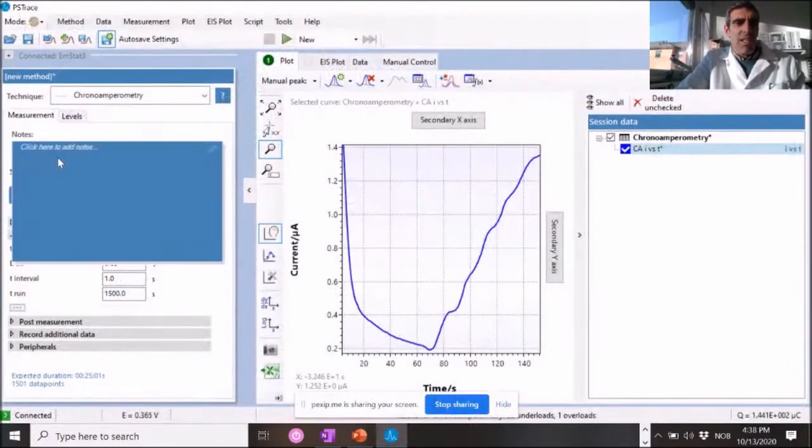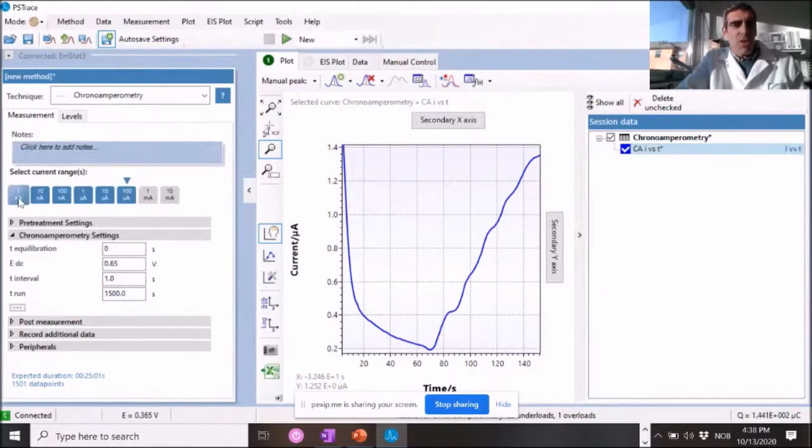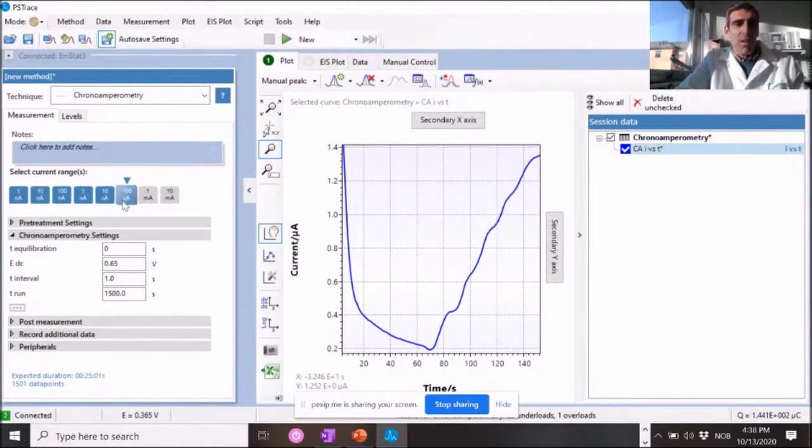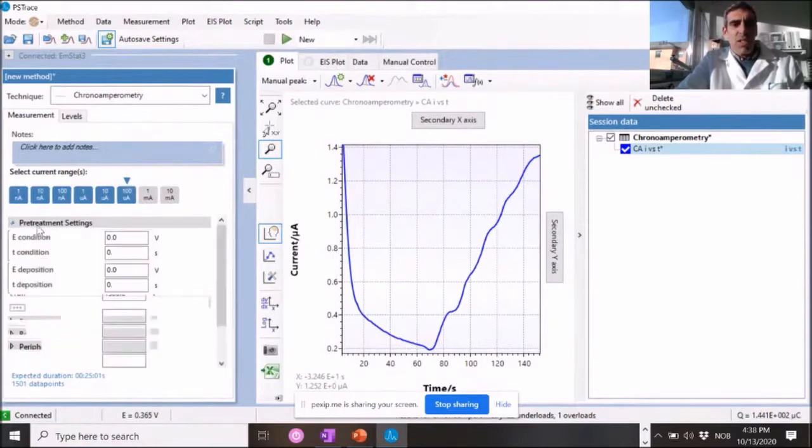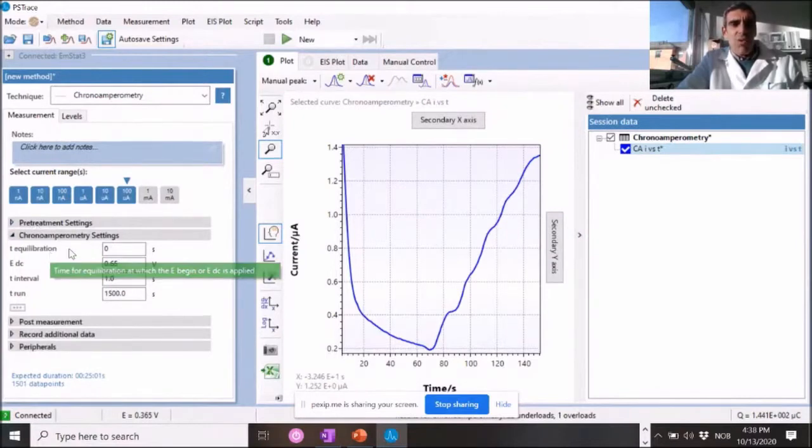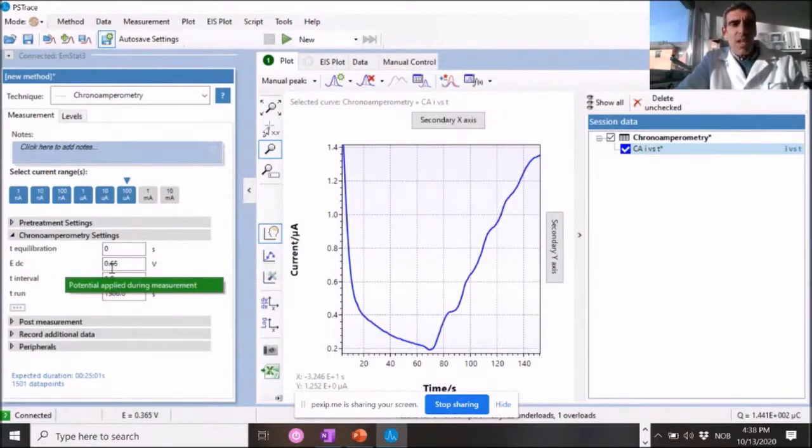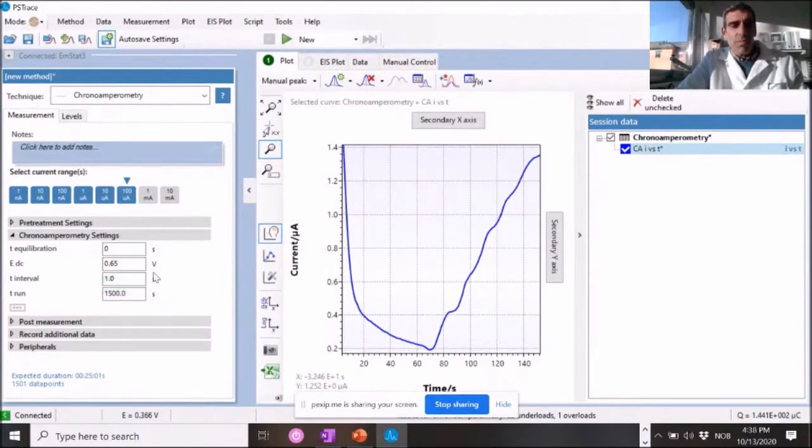And then I select the current range. I normally select for the ZP glucose sensors. I normally select between one nanoamp and 100 microamps. And I leave the pre-treatment settings at zero. I don't want that.